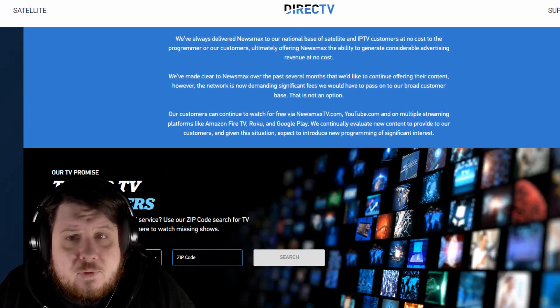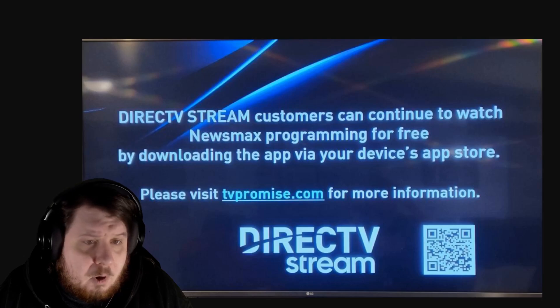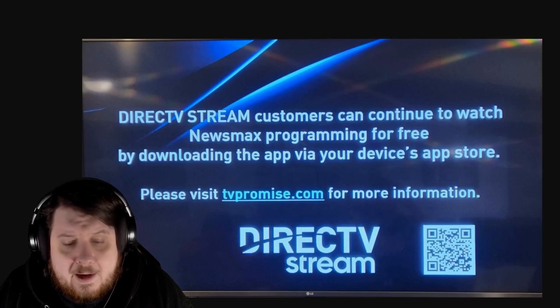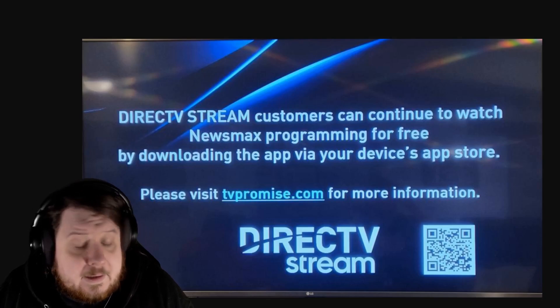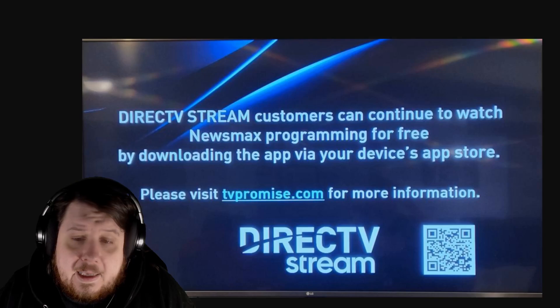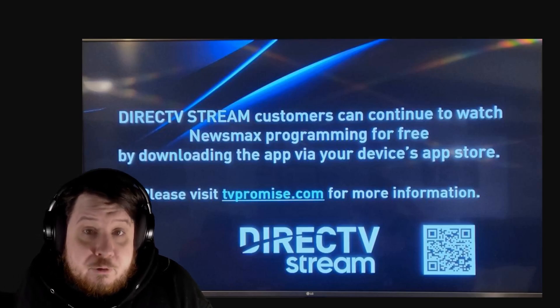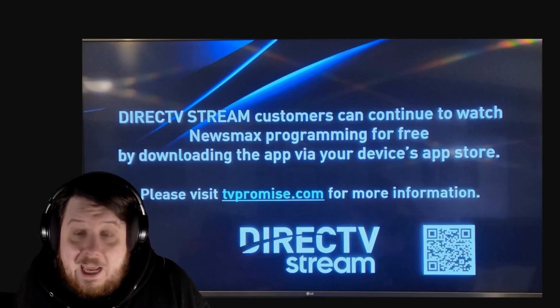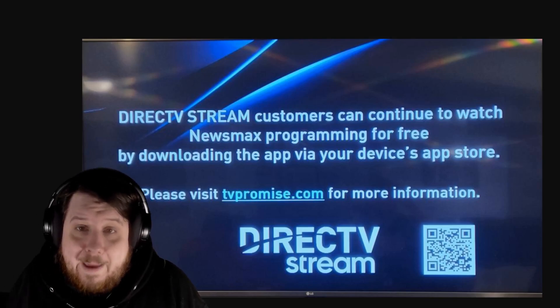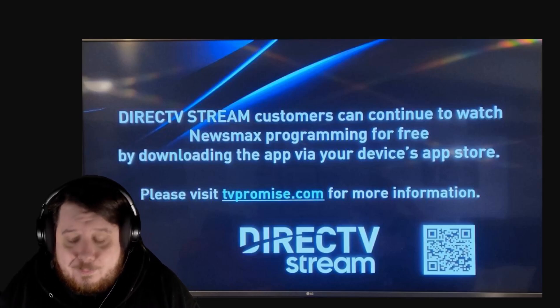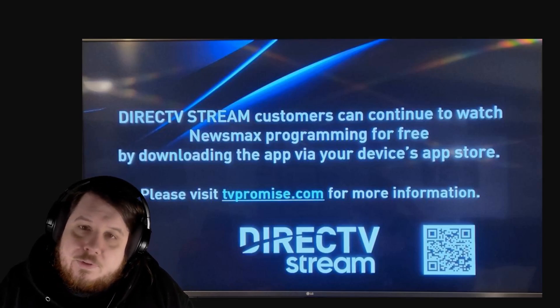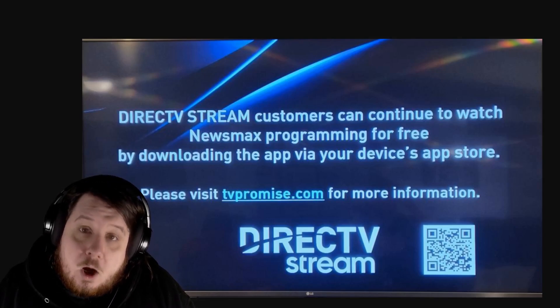So basically, DirecTV has flipped the script on Newsmax, made it very clear that Newsmax wanted money. They were getting free exposure essentially, and then wanted to be paid while also getting the free exposure, and DirecTV told them no.